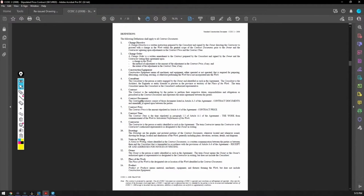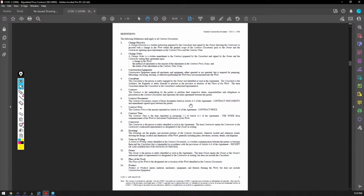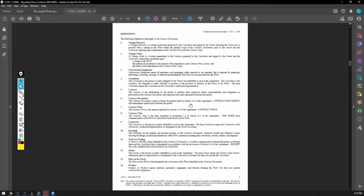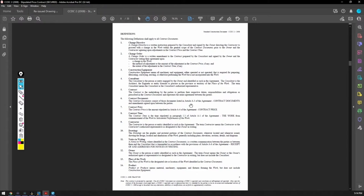So make sure if you're bidding a job, you have all the documents. And when you're submitting a price, you're always telling this price is based off of, and you list this drawing, dated this, whatever, architectural issue for tender or issue for construction, whatever, drawings, like, edition, whatever, and specifications, dated this. And then you also have, if there's like five addendums, and also addendums one to five.